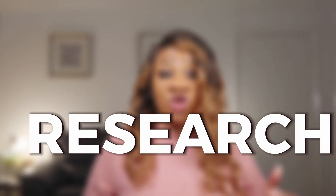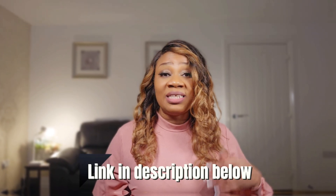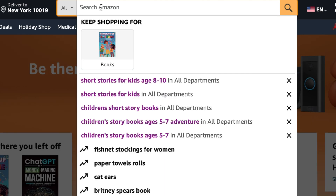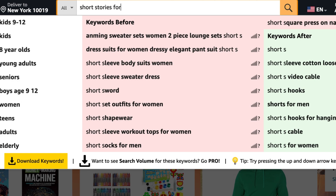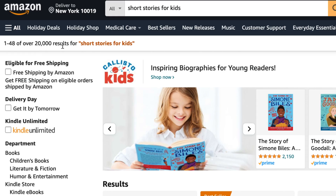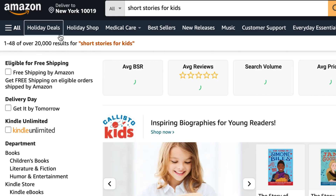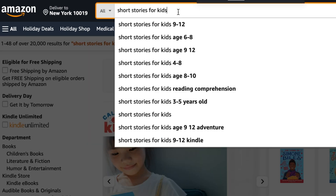Now let's head over to Amazon to discover some ideas. I have a comprehensive KDP research tutorial video linked in the description below. Today I'll give you a quick overview of how to research keywords. To find ideas, simply use the search bar — I'll type 'short stories for kids' — and there are a large number of search results, so I want to narrow it down further.